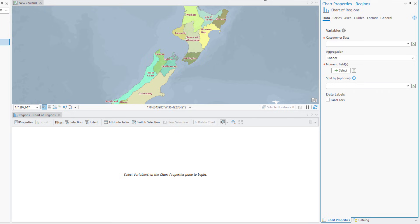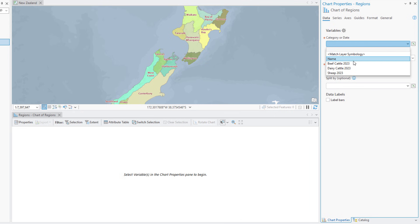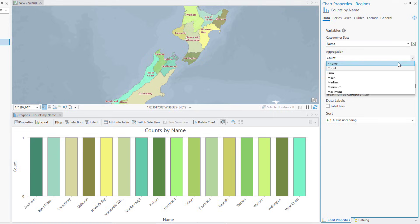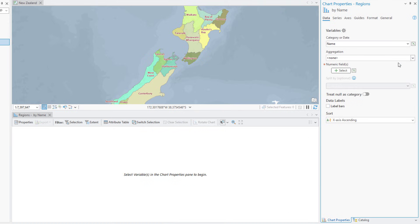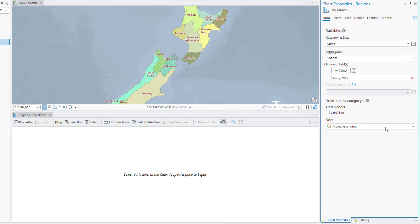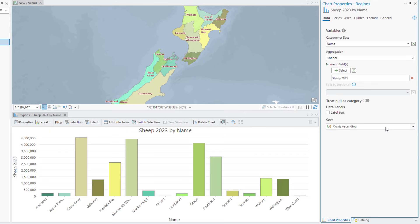On the Data tab, click the Category or Date drop-down arrow and select Name to show the region names on the chart's x-axis. Set the Aggregation to None. Under Numeric Fields, click Select, check the Sheep 2023 checkbox, and click Apply. The chart updates to show the number of sheep in each region.